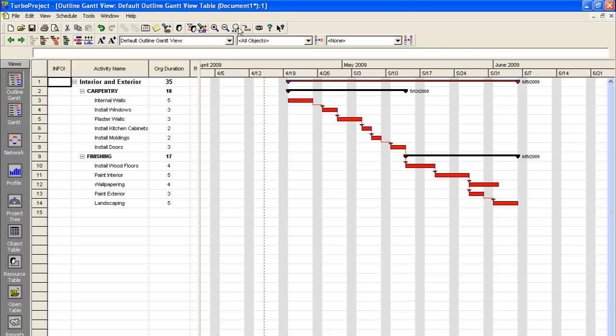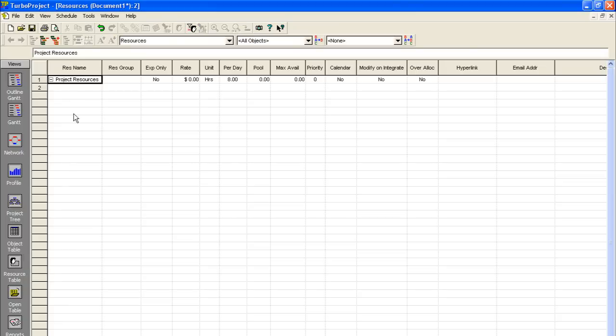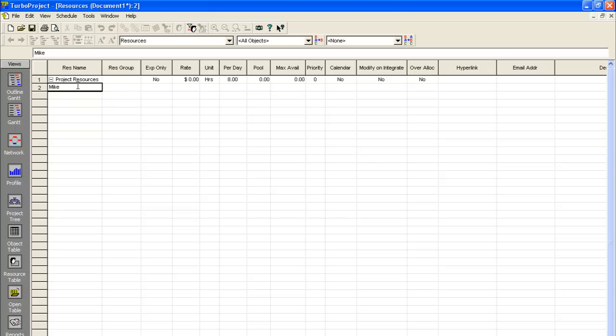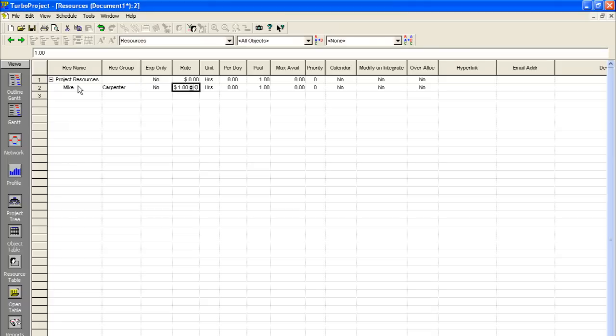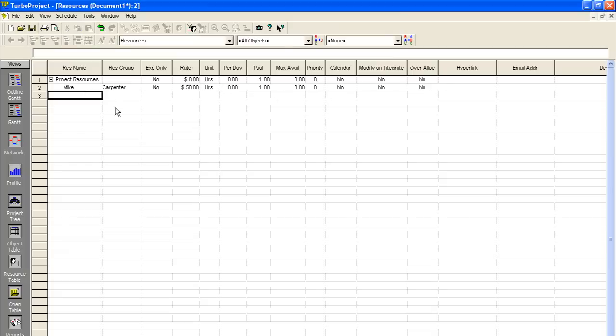So the next step moving on from the activities is to go to our resource table. This is where you enter all of your people that are going to be working on your job. And you can enter pertinent information for them. So we're going to stick with our sample data here. Our first guy working on our project is Mike. He is a carpenter. And let me see, his rate is $50 an hour. So we'll just enter in his data here. And you can see all the other fields have kind of propagated automatically. And those settings are OK.